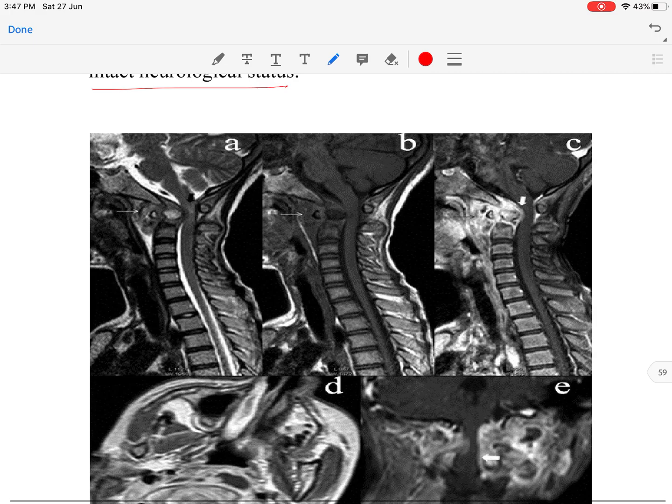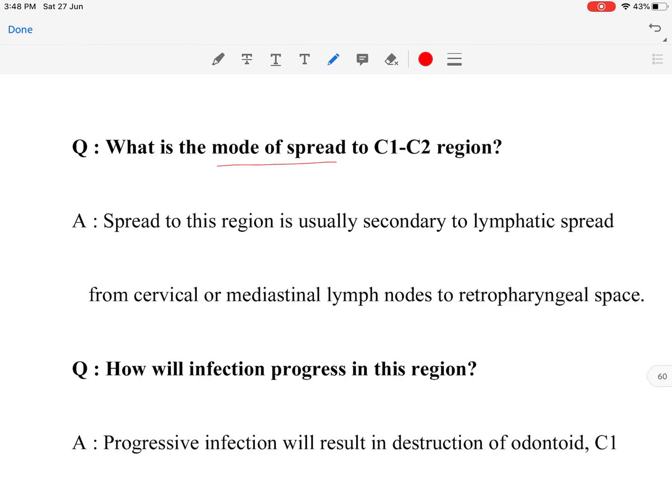This shows the MRI of the patient. Here we can see the odontoid process of the C2 vertebra, the anterior arch of C1, and the posterior arch of C1. We can also see collection anteriorly in the retropharyngeal space, which is leading to dysphagia.